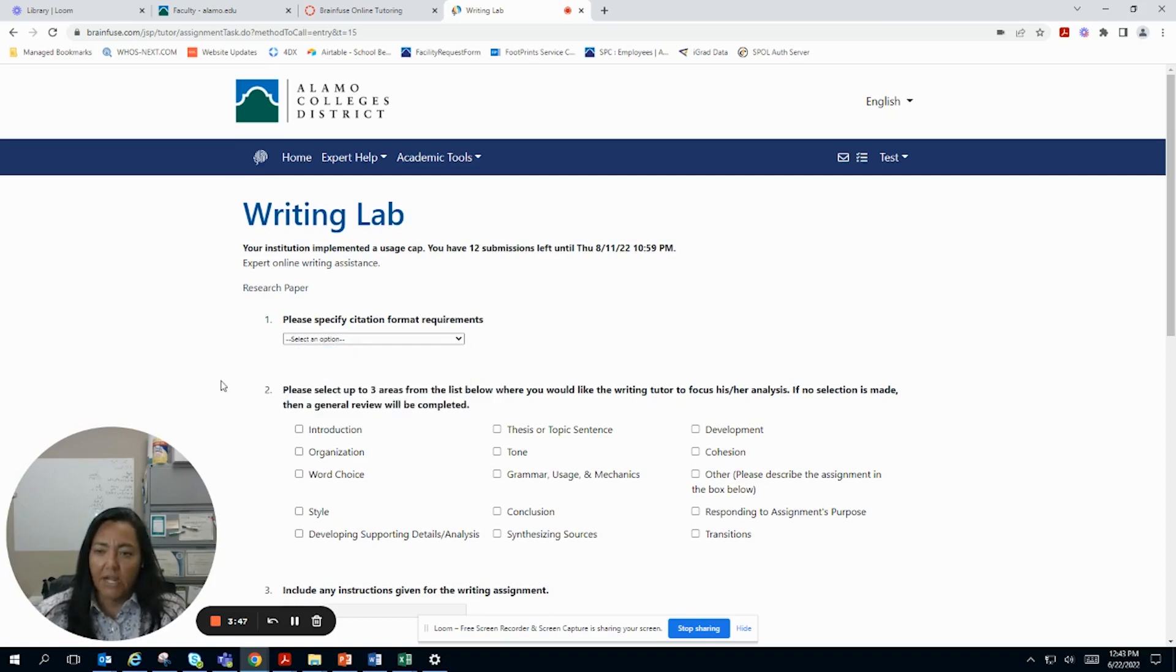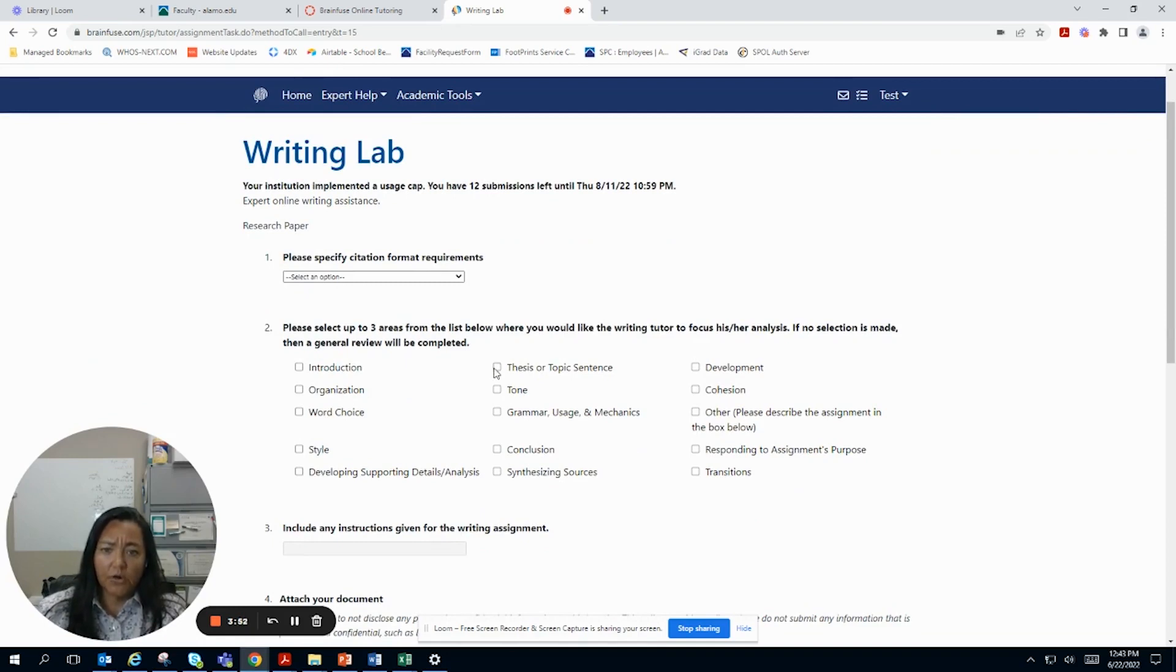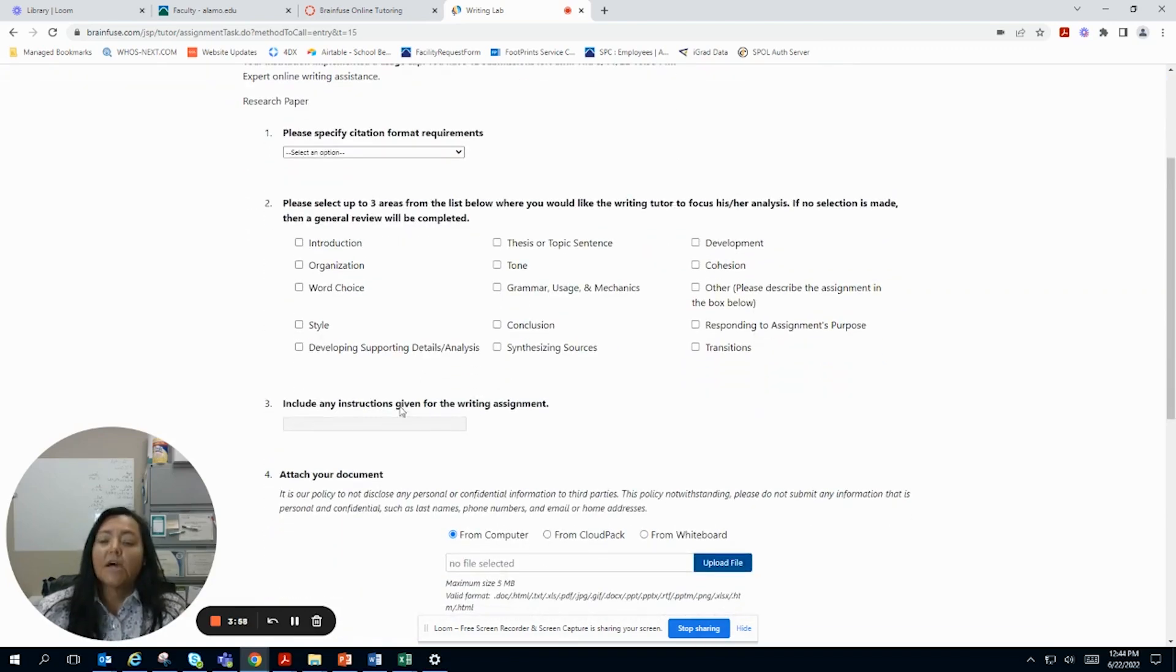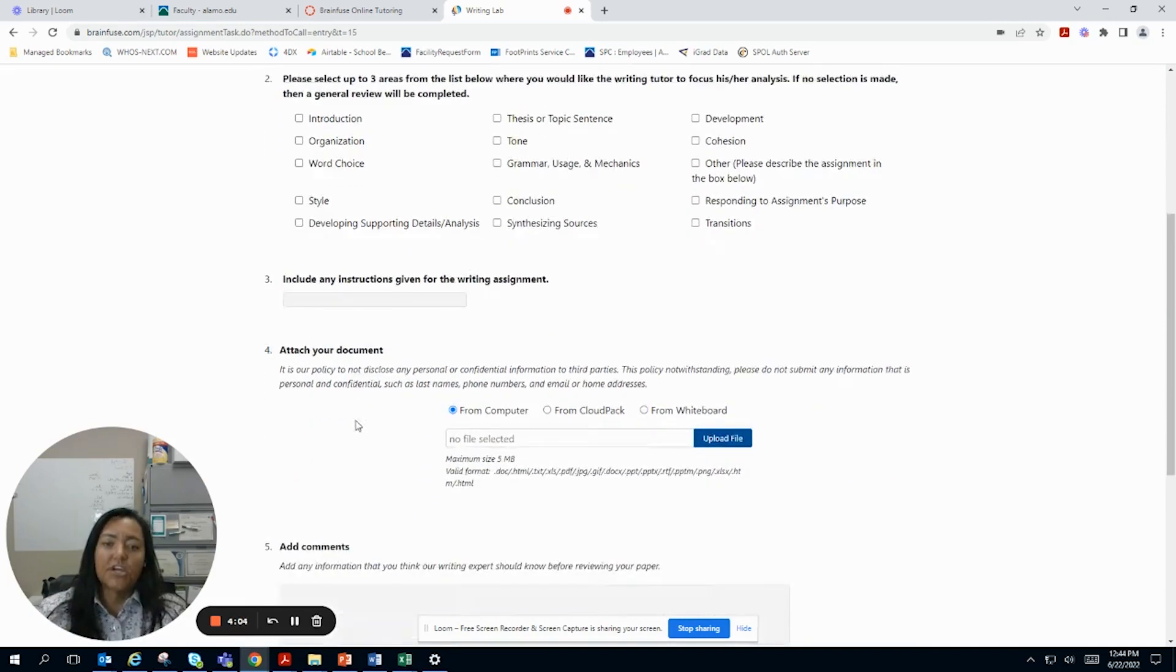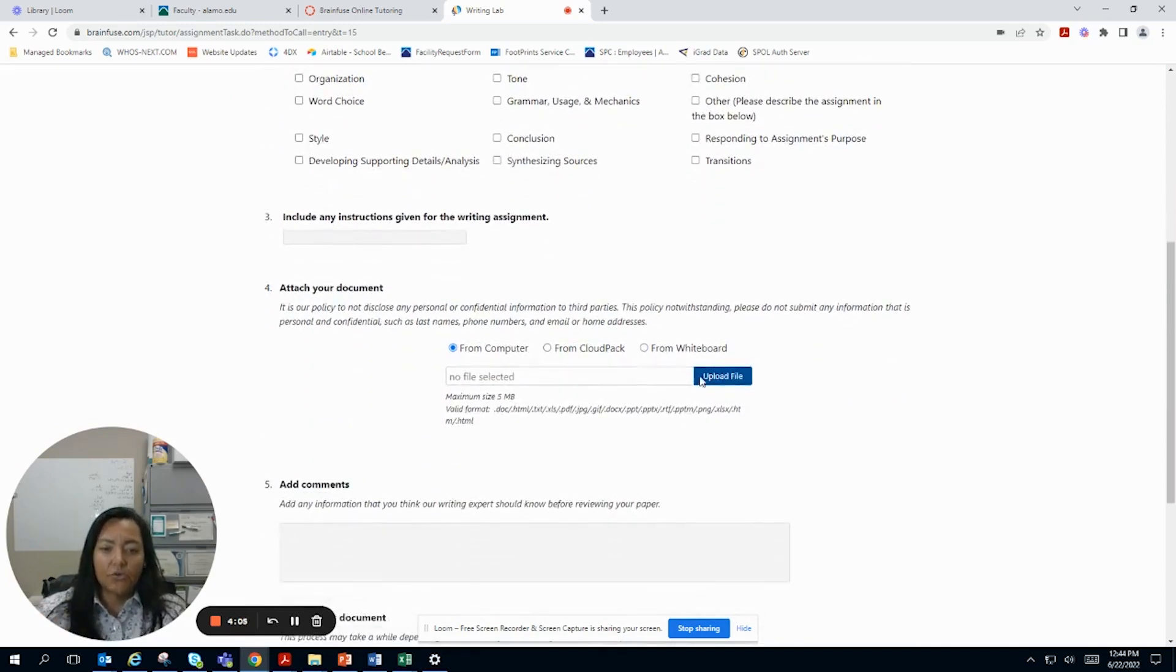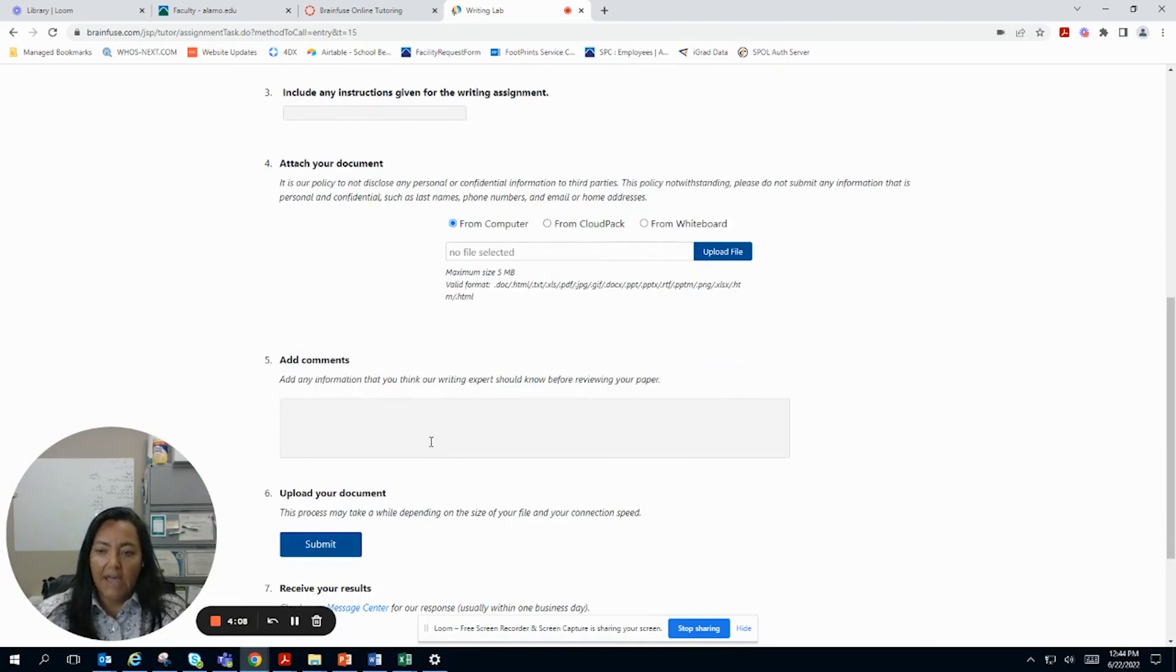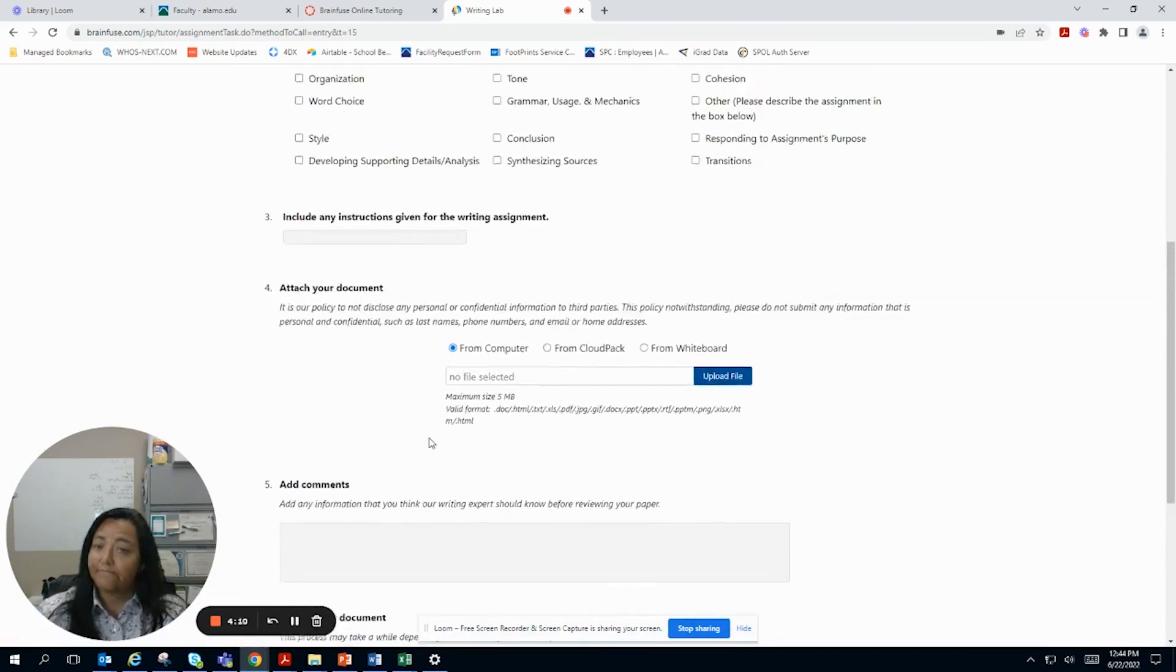And then please select up to three areas from the list below where you would like the writing tutor to focus their analysis on. So you do that. Any instructions, like if the professor provided specific instructions, please give this to the tutor and then you upload your file and then you can add any additional stuff.